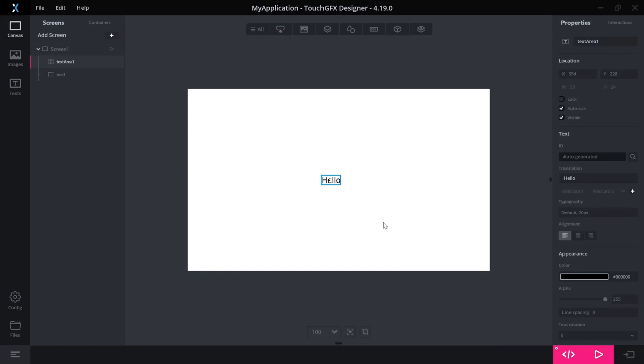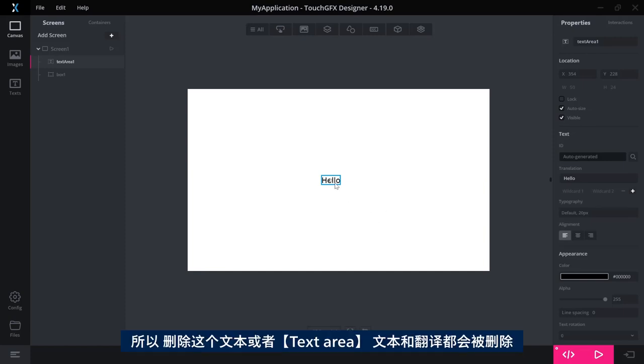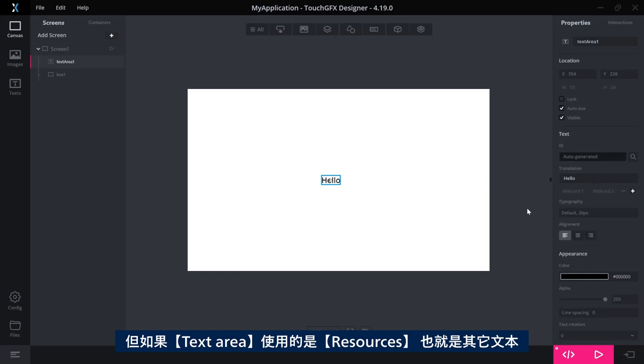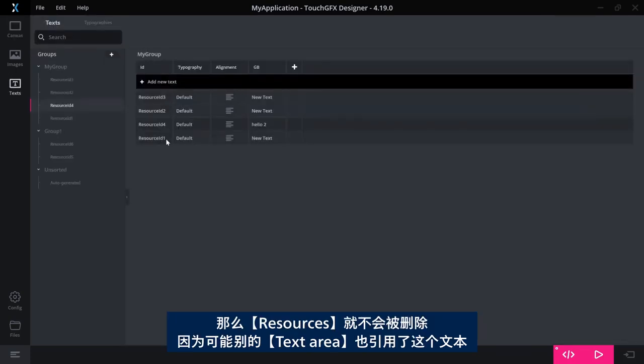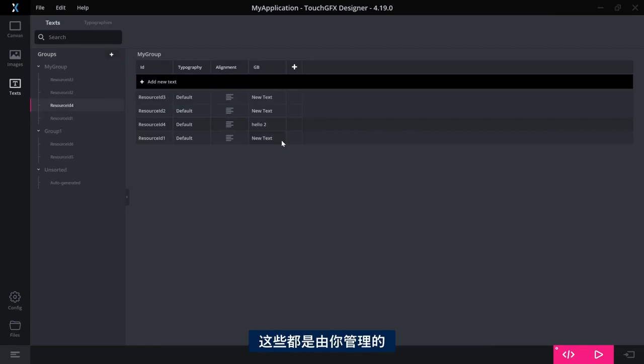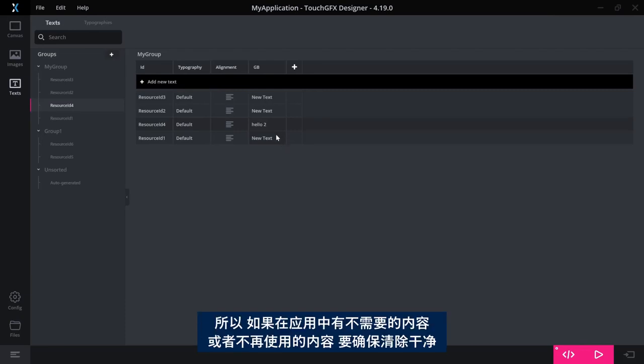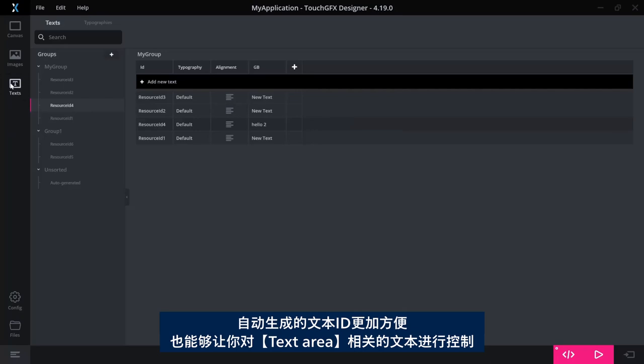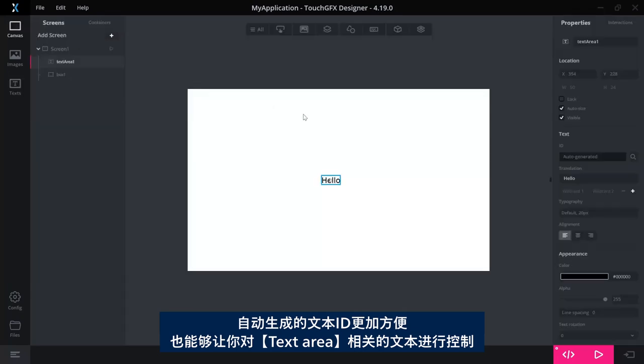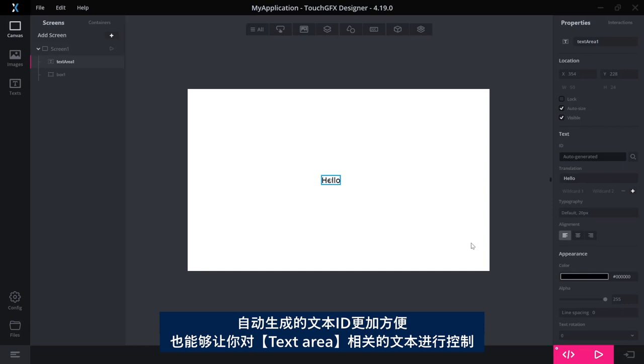The text was hello, so that's why I found that one when I searched. This notion of auto-generated is the thing we, in previous versions, called single-use texts. Single-use text is a text that is only used by one text area and is managed by the text area. So if I delete this text area, that text and translation will be deleted as well. Whereas if the text area has pointed at a resource, the resource would not be deleted because it could be referenced by other text areas. Those are managed by you as a programmer, so you need to make sure you clean up anything you do not use anymore.